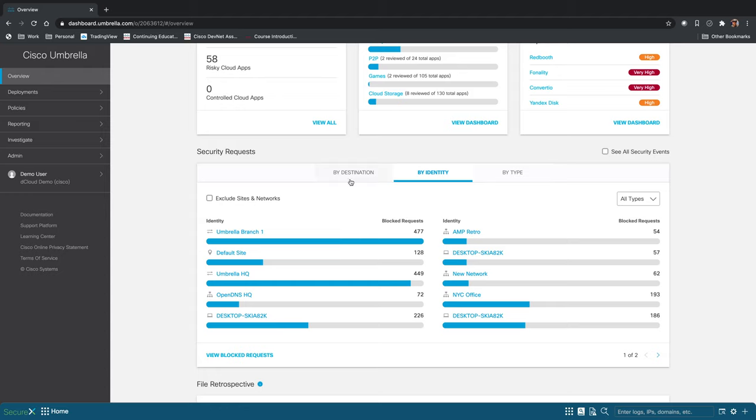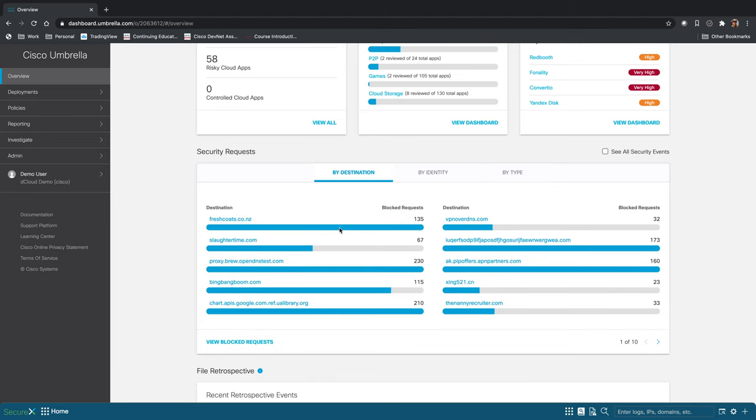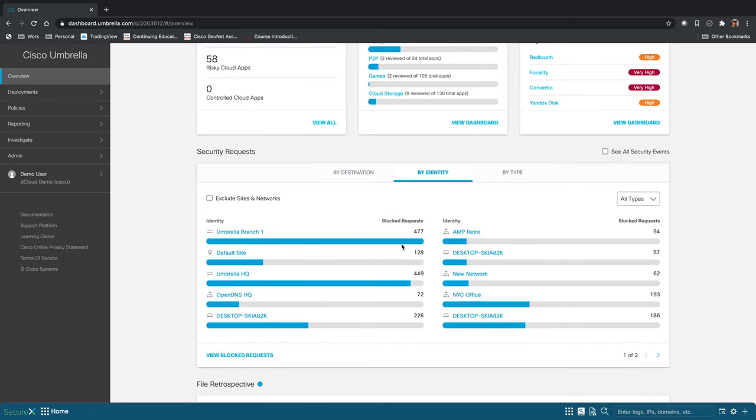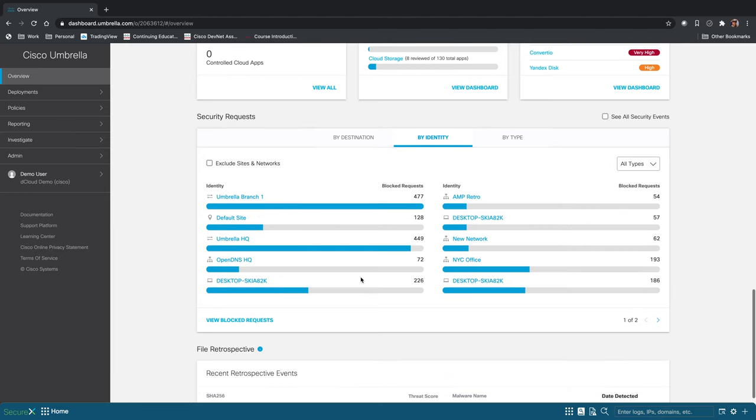So something like seeing 230 requests for kind of a strange looking site here, that could be indicative of some type of compromised device in your environment that's trying to call home or send information back. And you can see particular users that have 226 blocked requests. That could be an issue, so that warrants further investigation. But this gives you a really good overview of what you might want to start looking at.